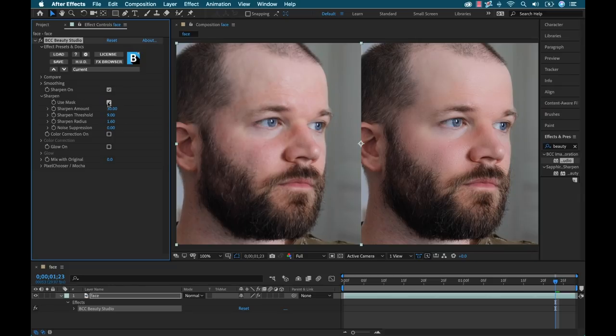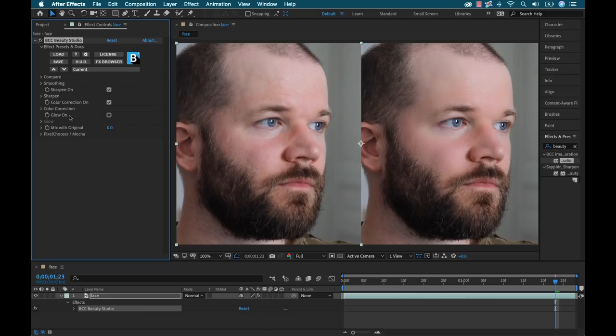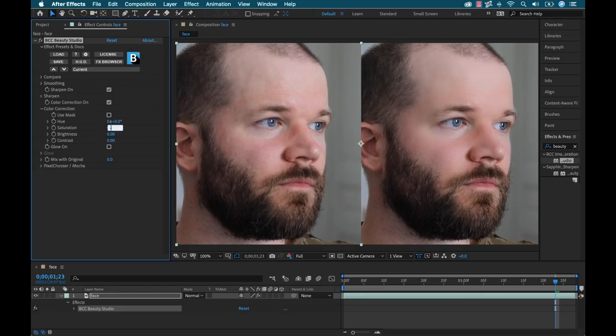And I can do the same thing with color correction. I have a color correction checkbox here. I can check that and let's say I want to bring the saturation down just a little bit. It's looking a little too red. So I can bring that down and once again, I can select the whole clip or just the mask. And now let's take a look at our final shot.